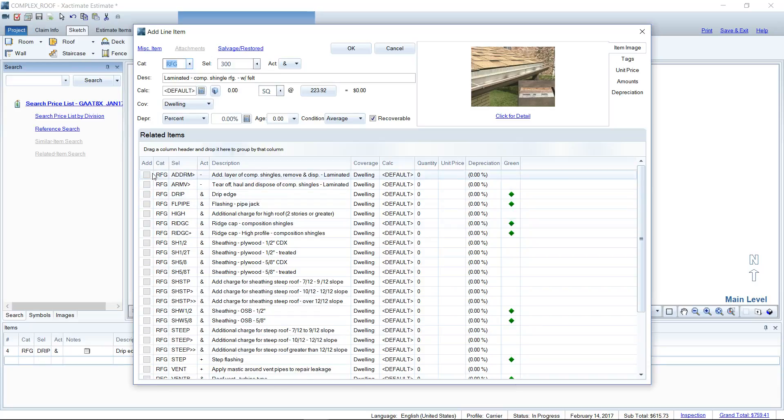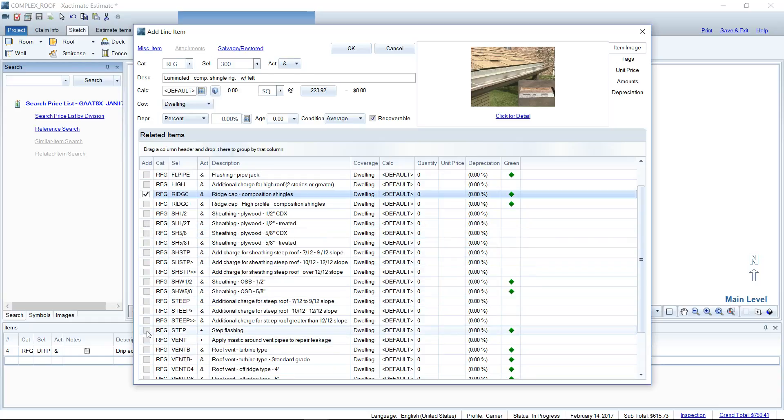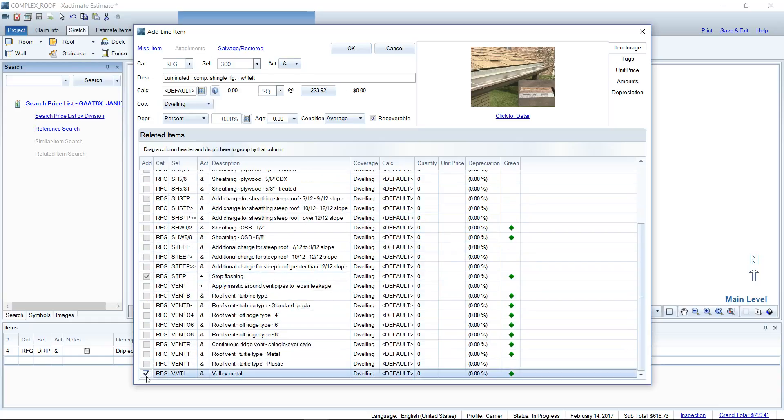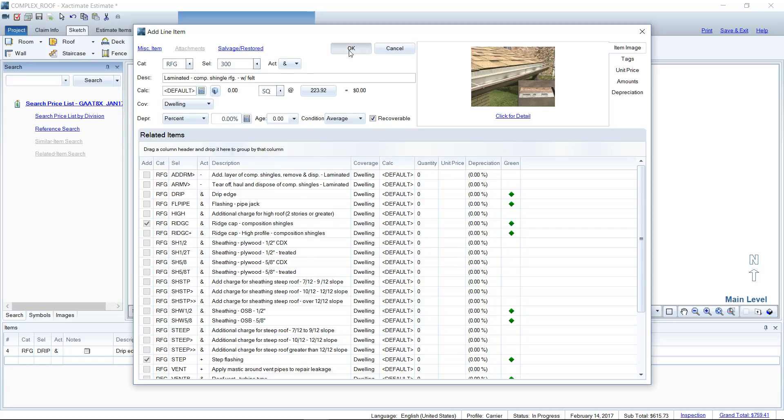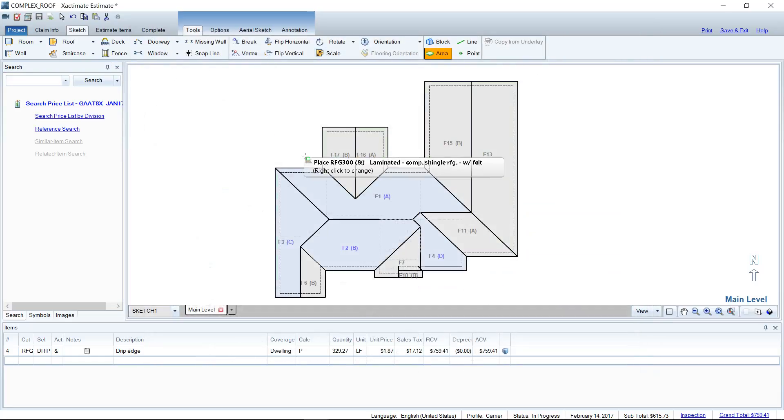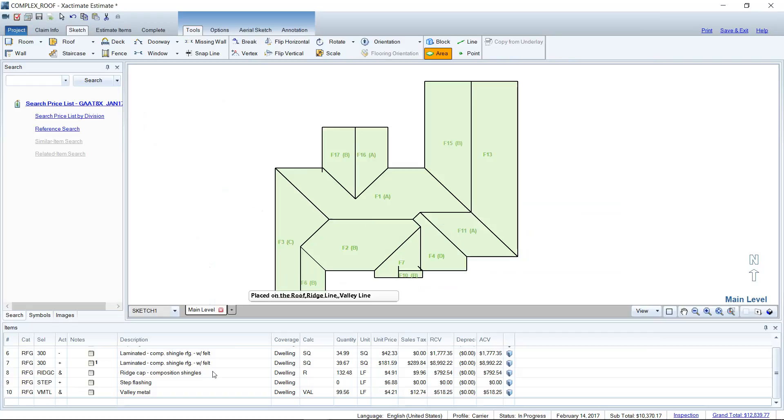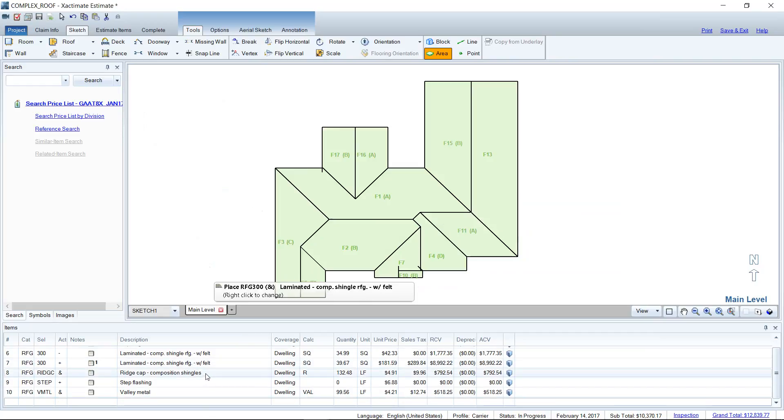All of these accompanying line items that we would use - like ridge cap, perhaps some sheathing if you wanted that, step flashing, valley metal - all of these things I could check off that I need to add with the line item of the shingle material. I can left-click OK. When I hover and place this line item, it's going to add everything that I checked off. That's pretty cool.